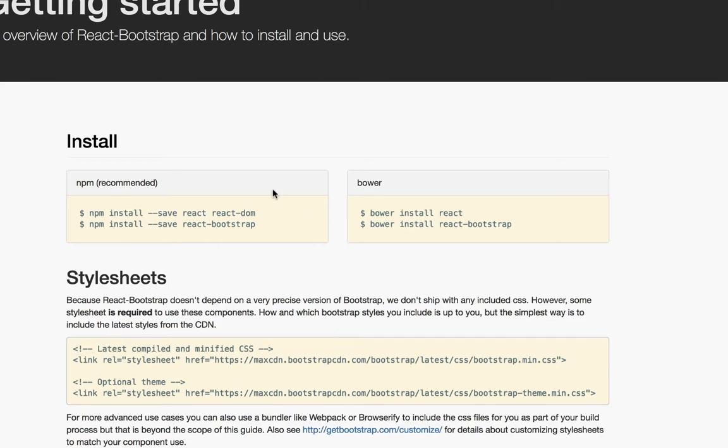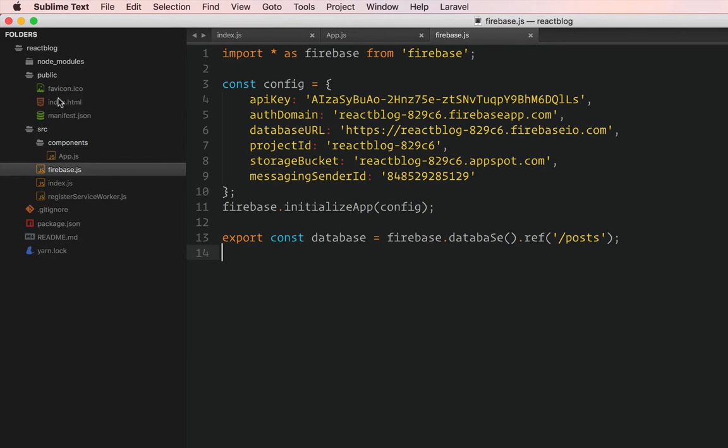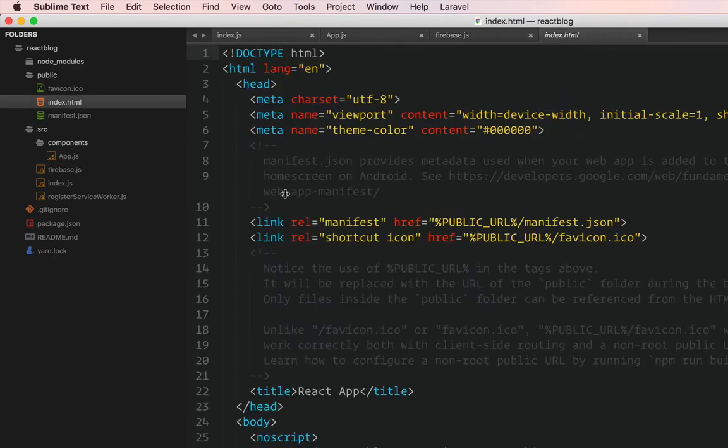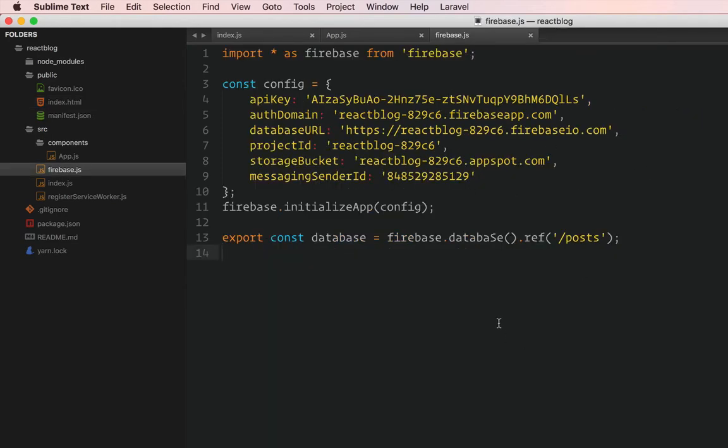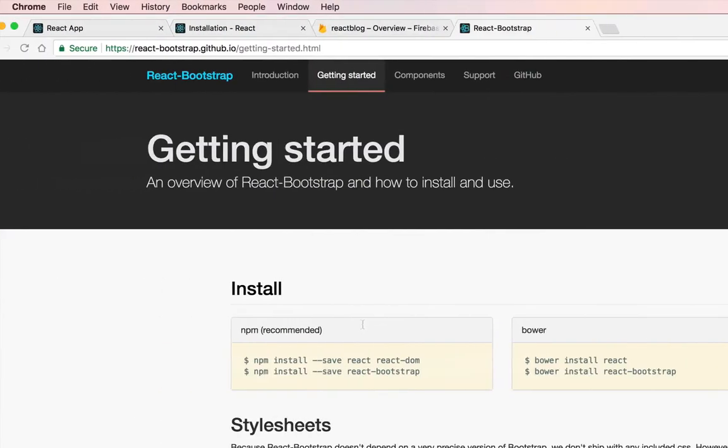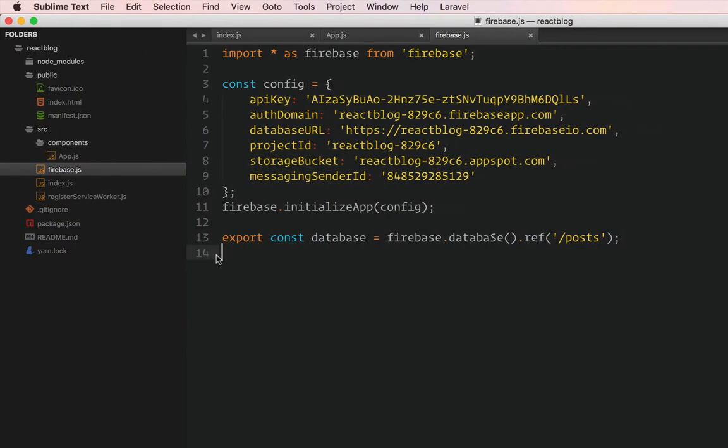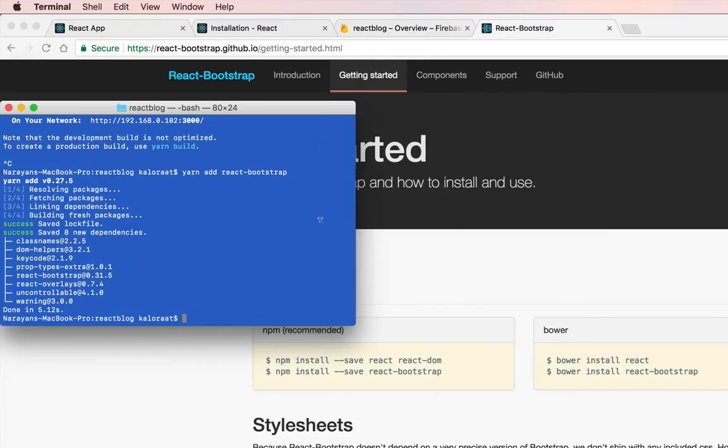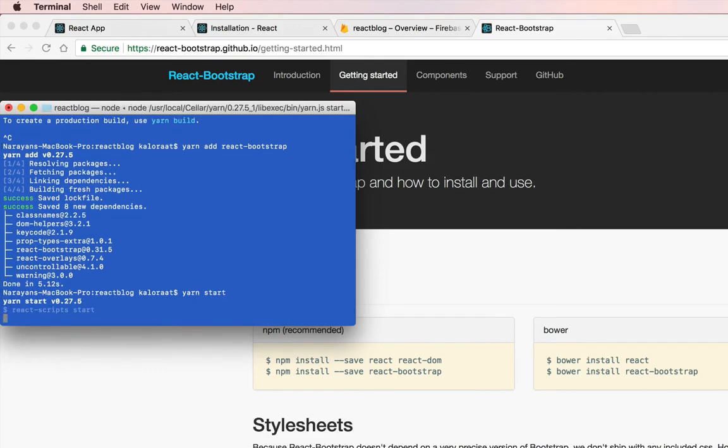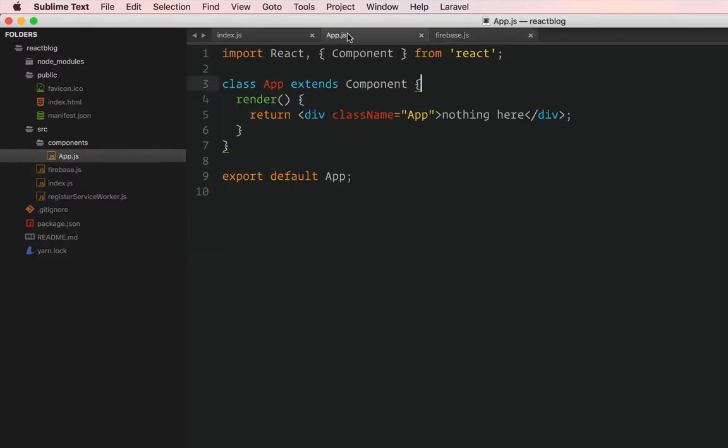Next, we're going to use this CSS as well. Head over to public index and here let's put that link CDN for Bootstrap. Great! Now we can use Bootstrap as usual, and because we have this React Bootstrap package available, we can use it to decorate our components later on.